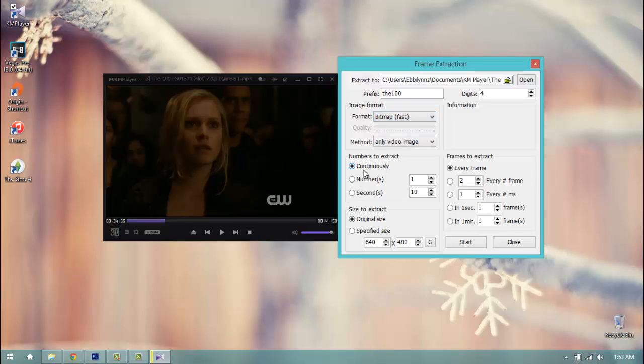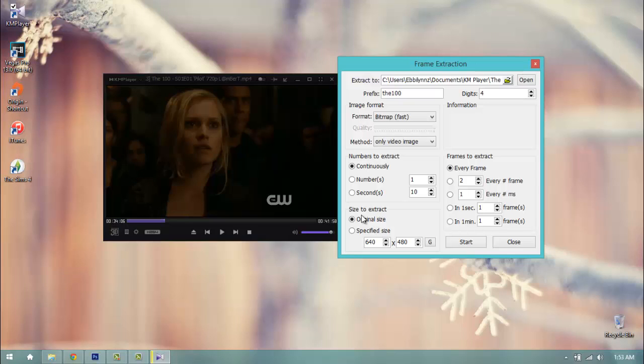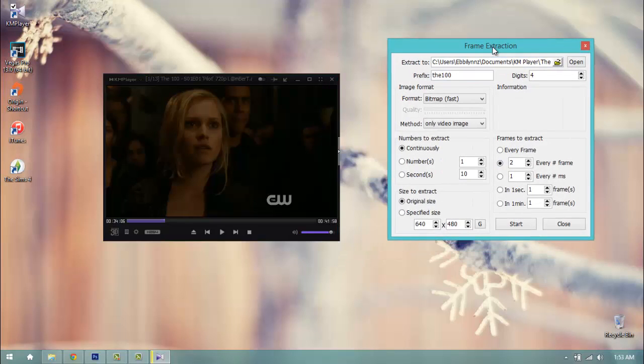I'm going to have it continuously set. I have my image set to original size, so the size of the video, if it would be HD, super HD, or low quality, it will extract that frame size. I have my image set to every frame. I'm going to click every two frame for this. And what I'm going to do is click start on my frame extract here and click start on my video.